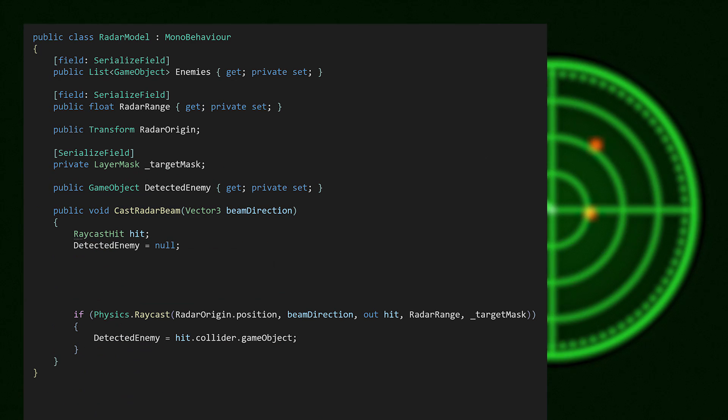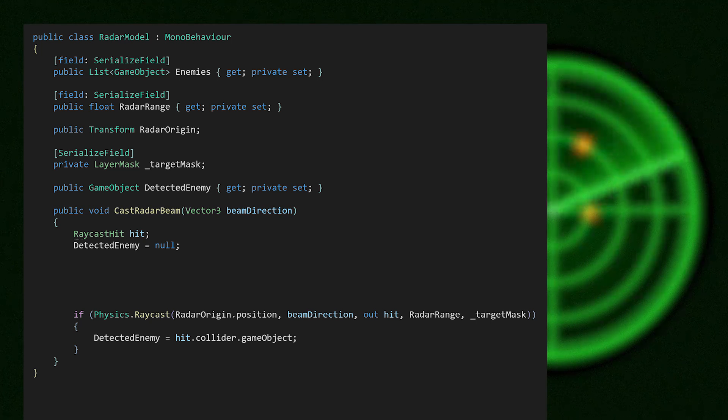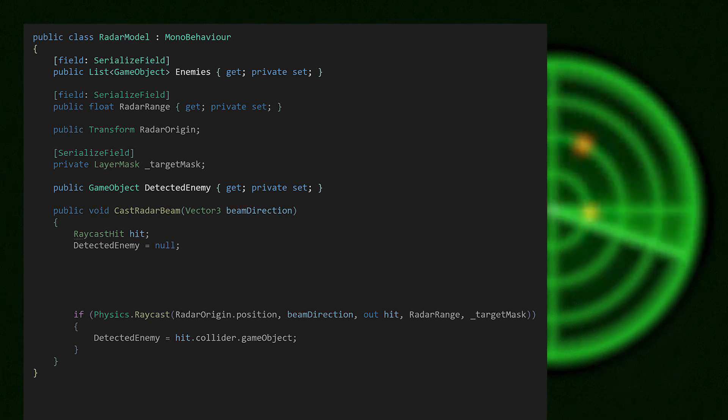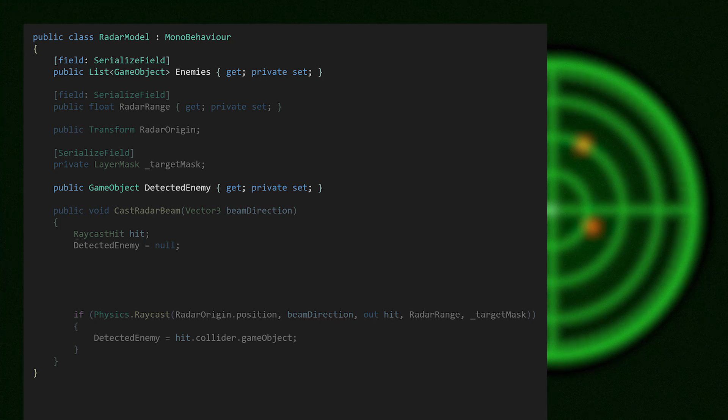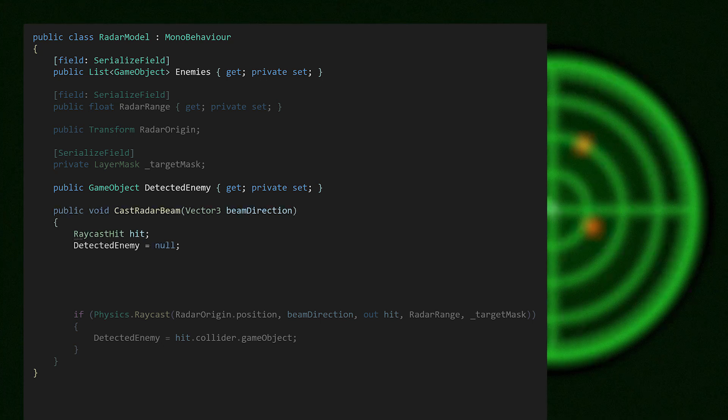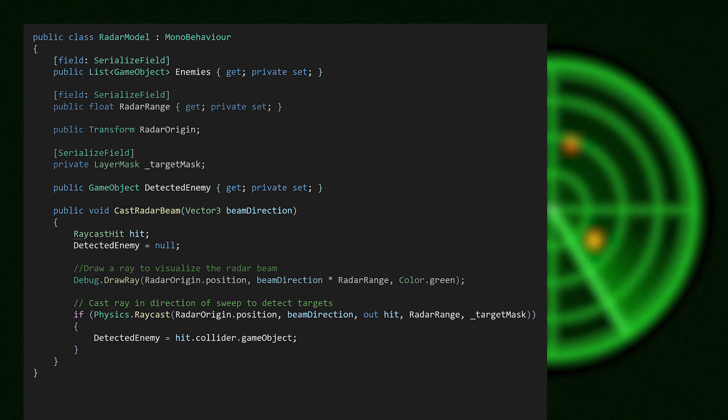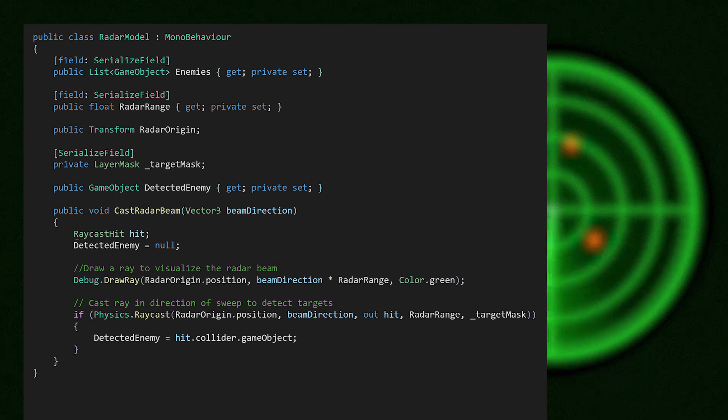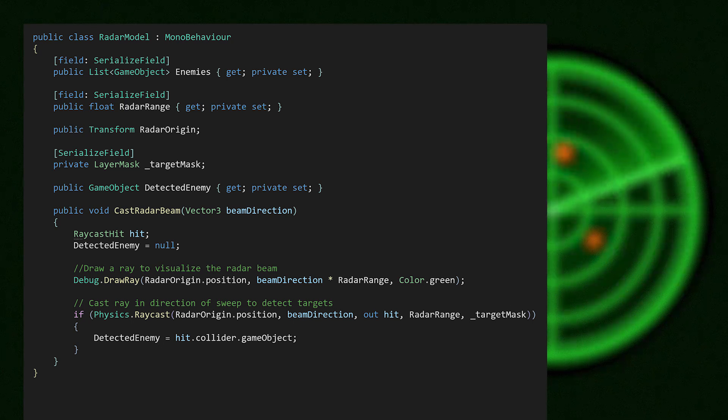Take for example an in-game radar. The model is responsible for handling the data logic. This RadarModel class encapsulates the data on enemies detected in the world. The model also contains methods that manipulate this data, such as CastRadarBeam, which sweeps around to detect enemies. The class captures the essence of the model. The RadarModel is where enemy data is stored and updated. The model doesn't know anything about the radar screen, which is the view.